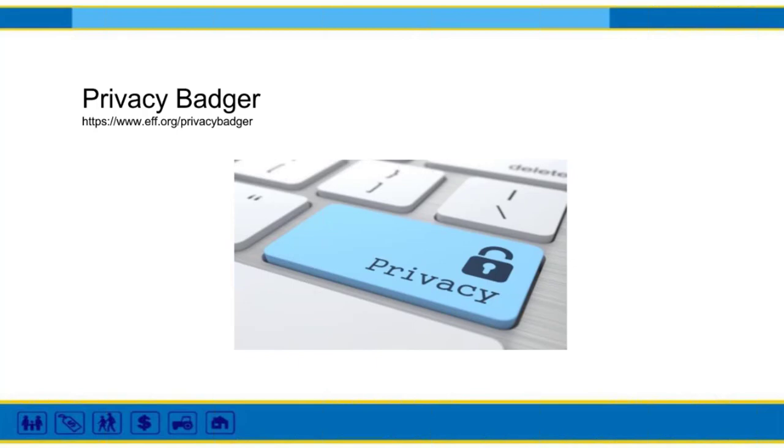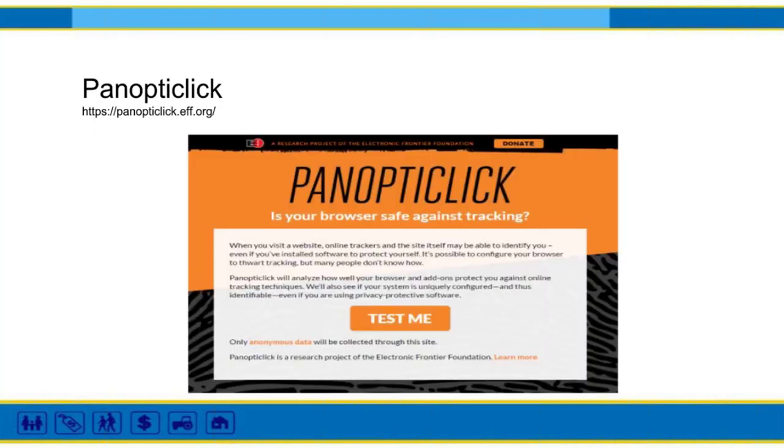The next one is also another project of the Electronic Frontier Foundation—it's a browser add-on that stops advertisers and other third-party trackers from secretly tracking where you go and what pages you look at on the web. If an advertiser seems to be tracking you across multiple websites without your permission, Privacy Badger automatically blocks that advertiser from loading any more content into your browser. To the advertiser, it's like you suddenly disappeared.